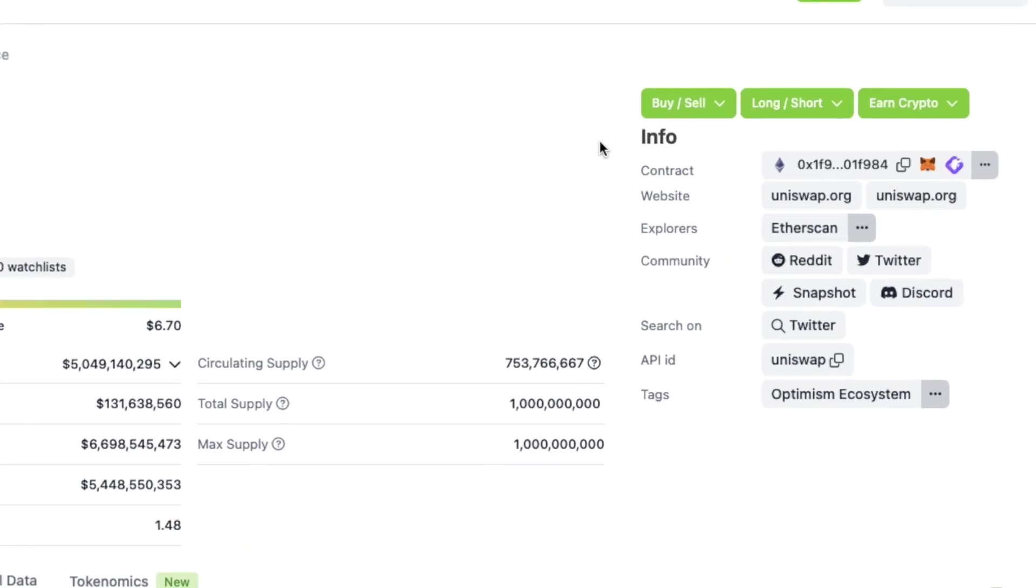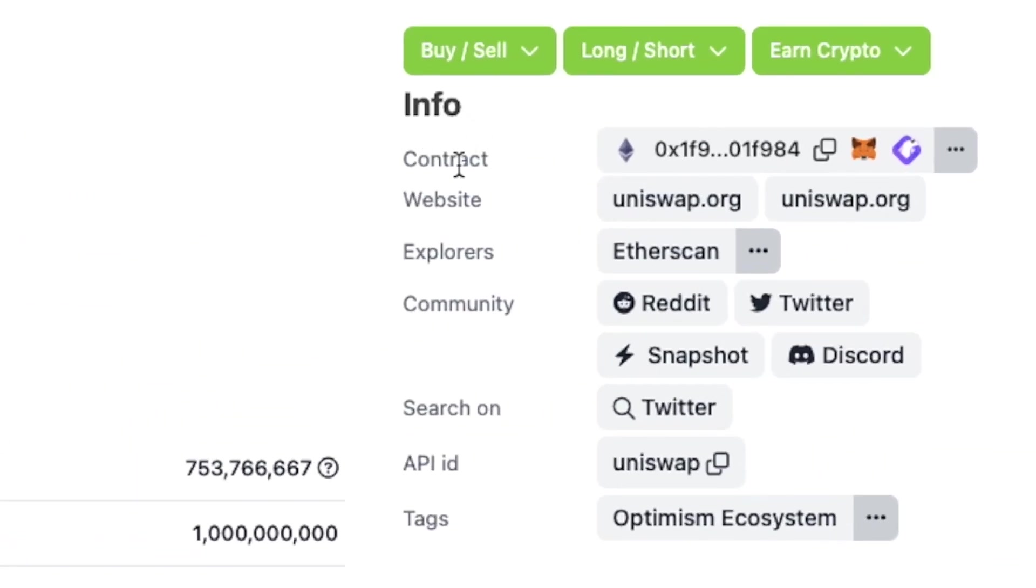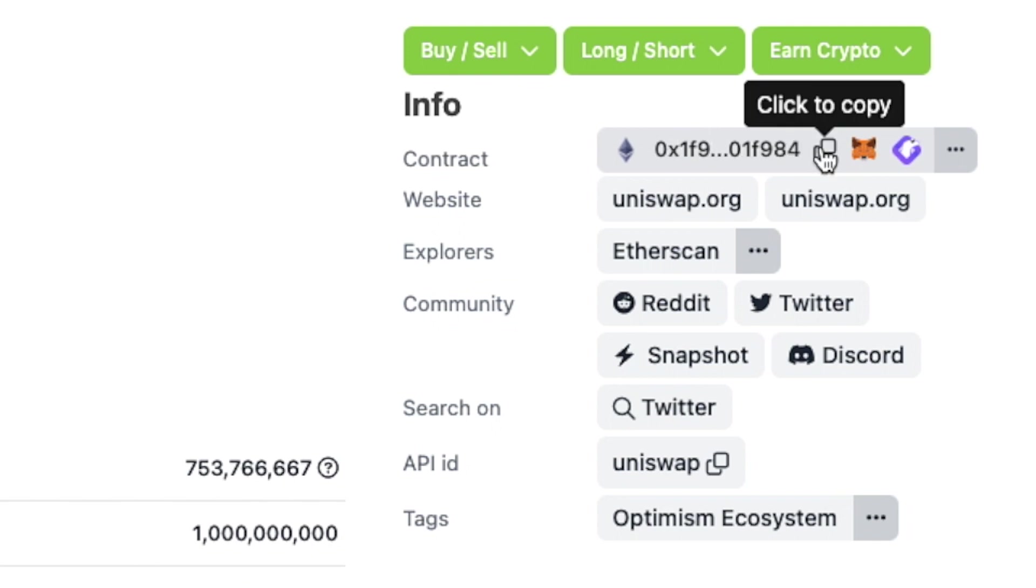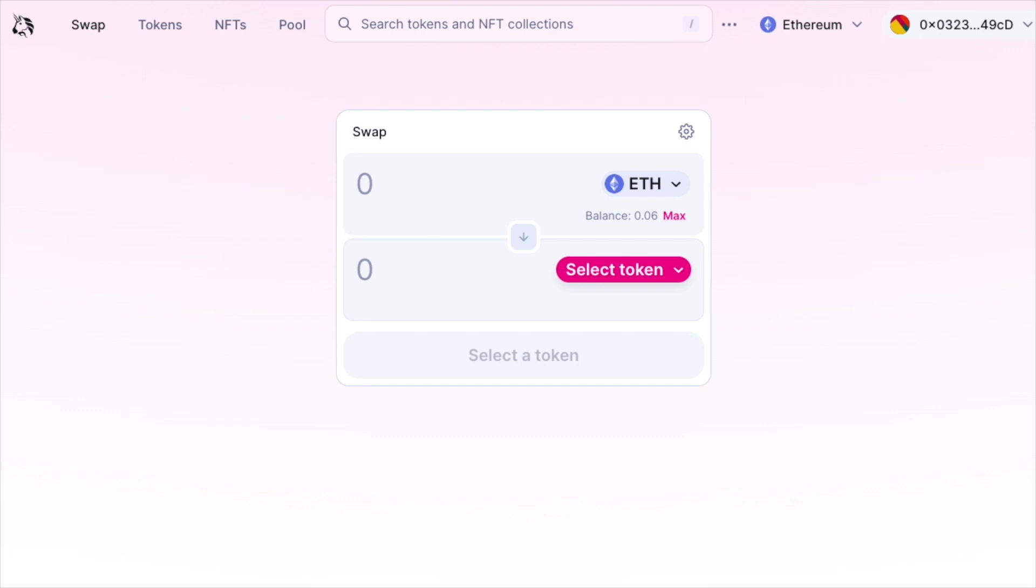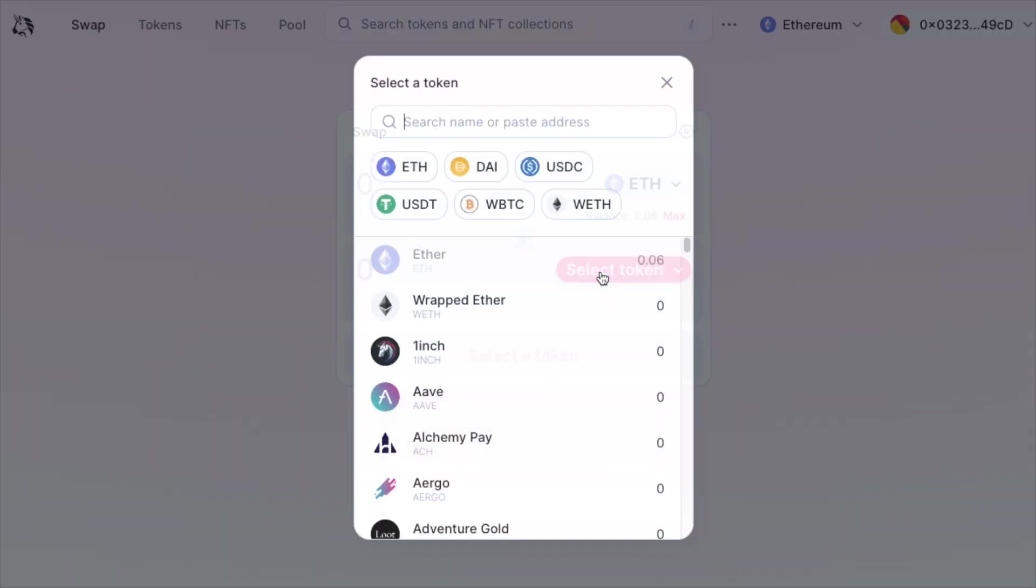As you can see, the contract address is on the right side of our screen right now. Let's copy that contract and go back to the window where we swap between the tokens and click select token.